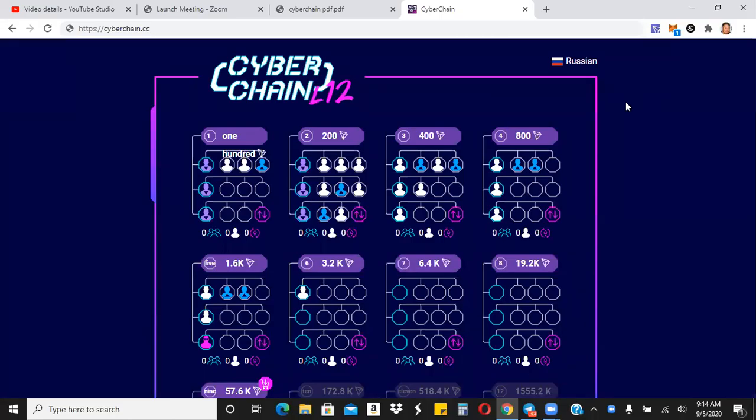Hey guys, what's going on? Jamie here. As you can see, CyberChain is live. It just went live a few minutes ago. As a matter of fact, if you were in our Telegram, you know that the link went live at exactly 9 o'clock, 9 a.m. Eastern time, which is what they said, which is what we've been talking about.